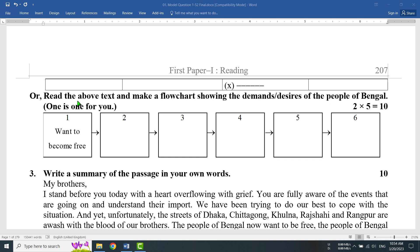Now let's look at the Bangla translation of that. Read the text above and make a Flowchart — what kind of Flowchart? Showing the demands or desires of the people of Bengal — that is, showing the aspirations or demands of the people of Bengal. Make a Flowchart. One is done for you.